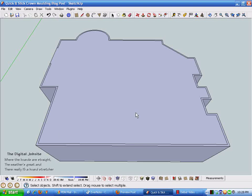Hi and welcome back to the Digital Job Site where this session is adding the crown molding to this shape that we created earlier. This is the quick and slick part using the follow me tool to add crown molding.